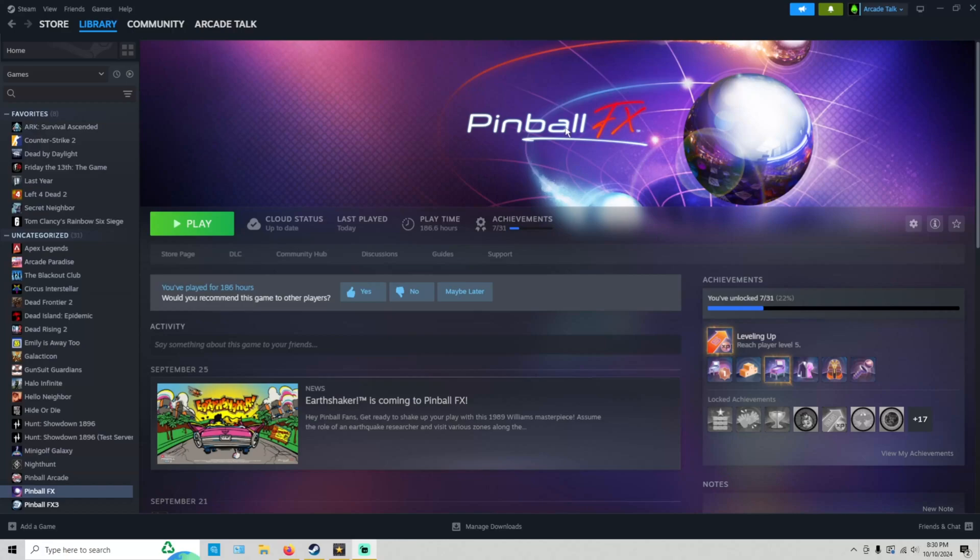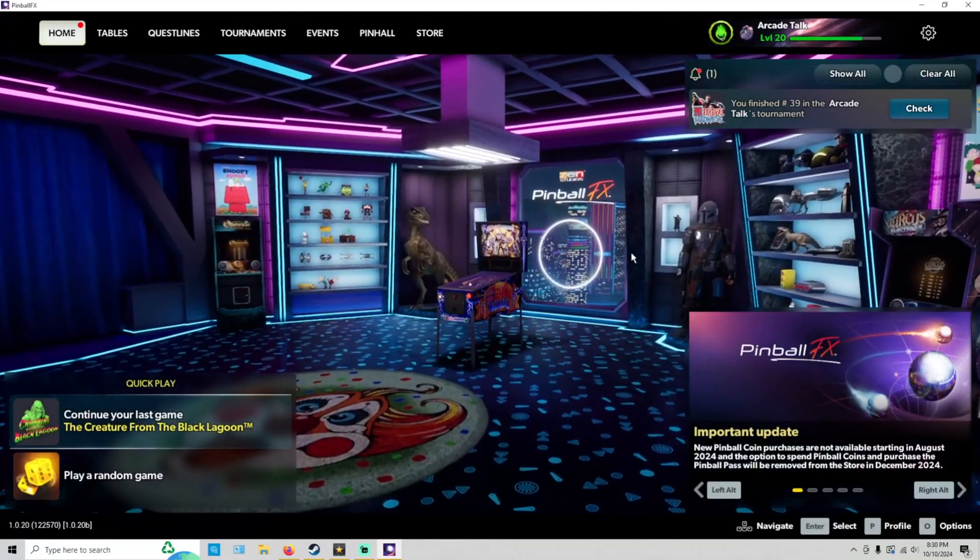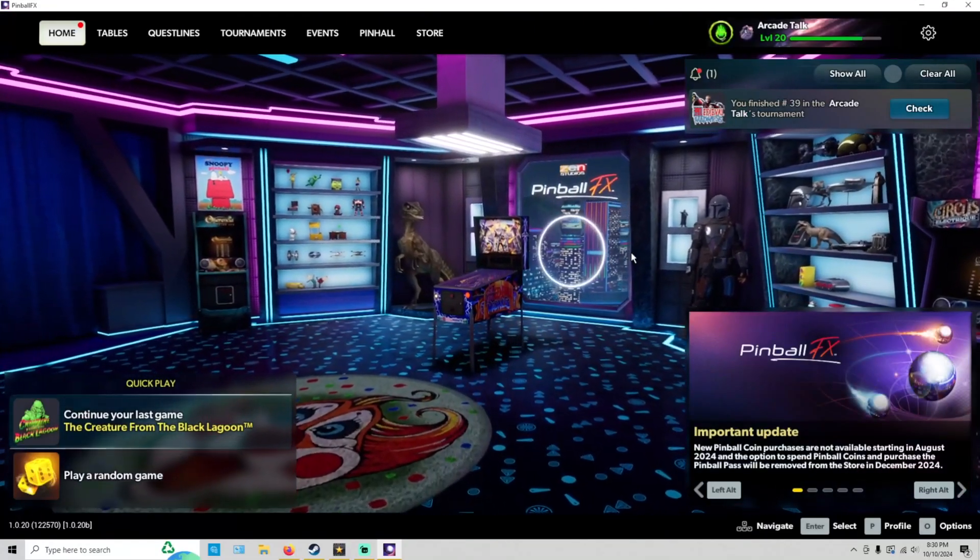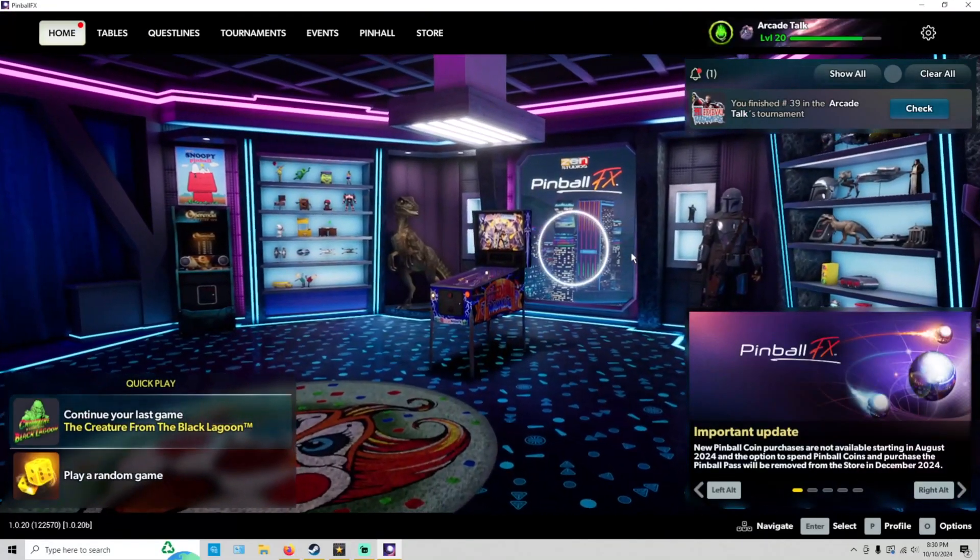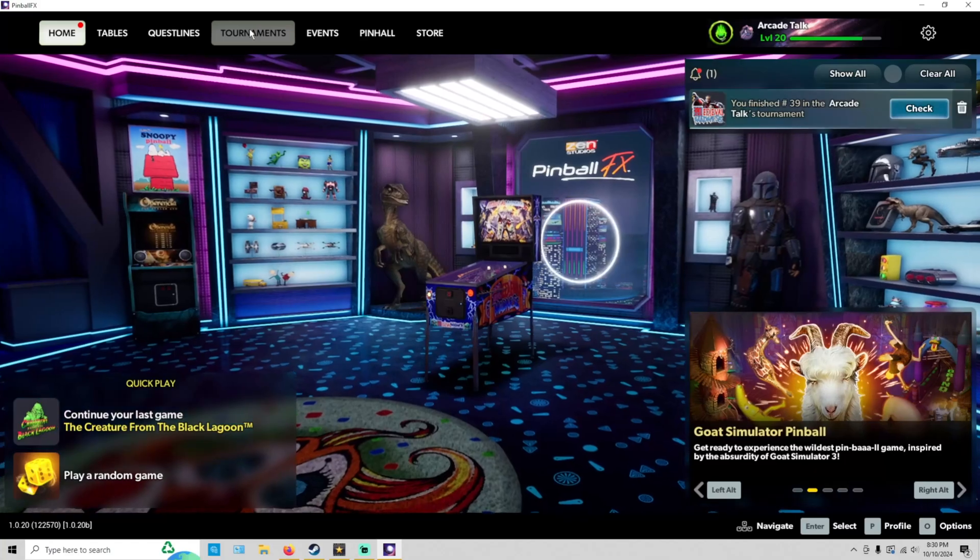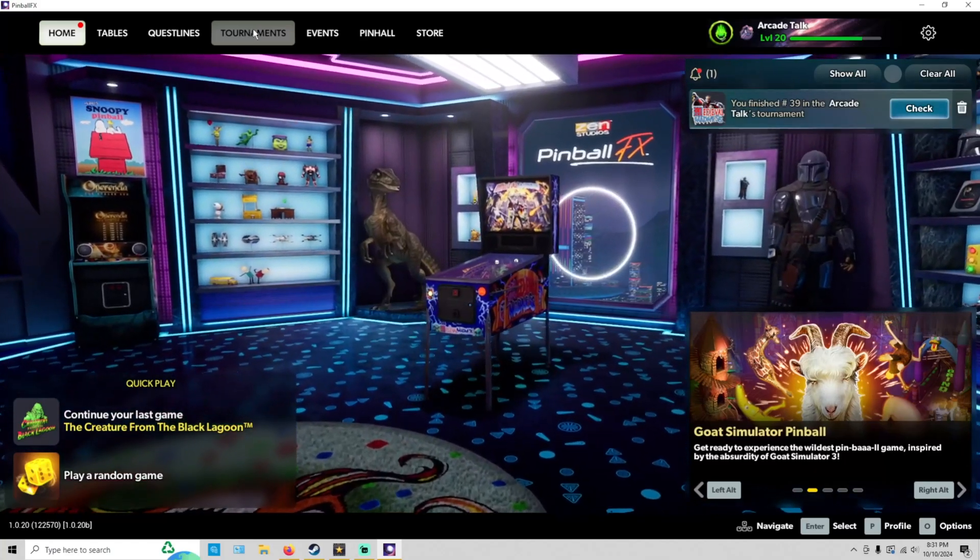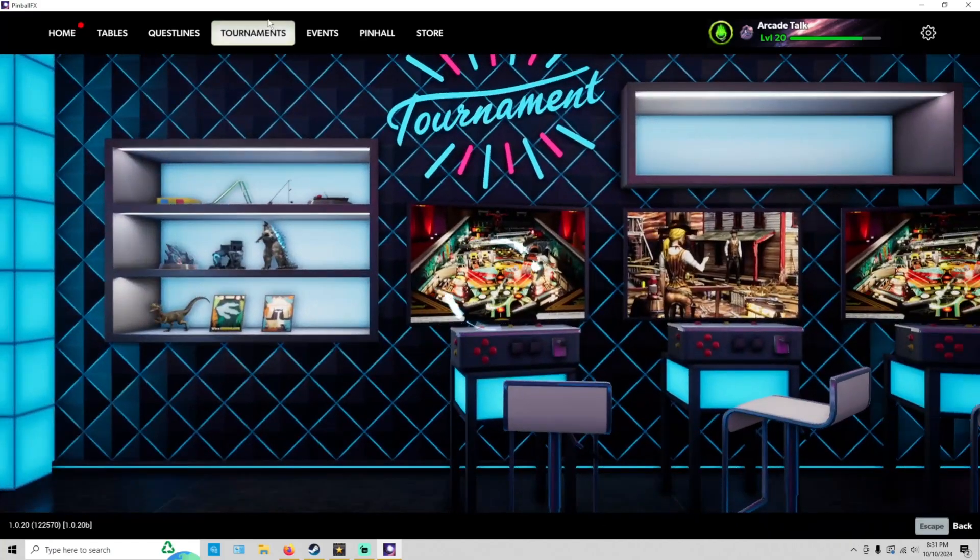Just go ahead and hit play. Once your Pinball FX comes up, you come to your main page and just go over to the tournaments tab up on top here. Go ahead and click on it.